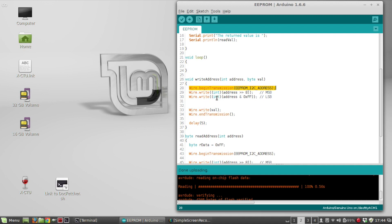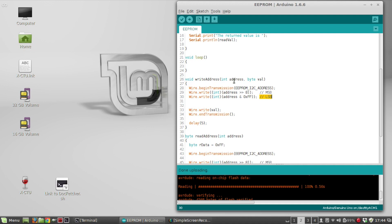And then for this chip, the address is two bytes long. So there's a most significant byte and a least significant byte. So you have to actually do two writes. Okay, so I'm writing to address zero, so both of these writes are going to be zero. And then I'm going to write in the value, and then do end transmission.